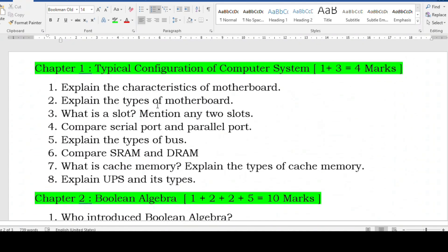This video was created on demand — many students asked for a video on important questions. Please go through these important questions, share the video with your friends, and click the like button. That's all for today's video. Go through the complete playlist of second PU computer science, prepare well, score well, and please remember me when you score well. New users please subscribe, like, share, and put your comments for any doubts in the comment box. See you in the next video, take care, bye.